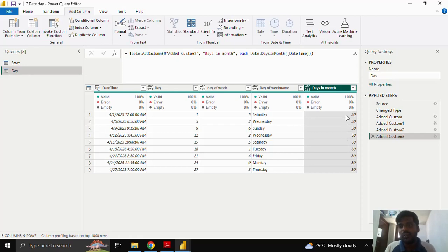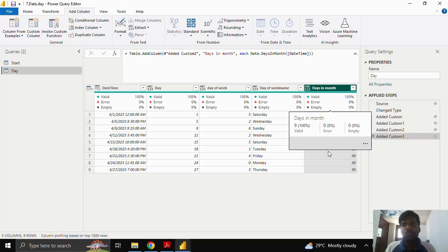As soon as I click OK you could see that my April month has 30 days. So 30 is populated over the column. So this is how days in month is calculated.